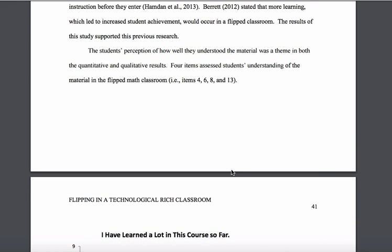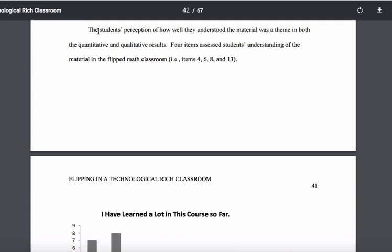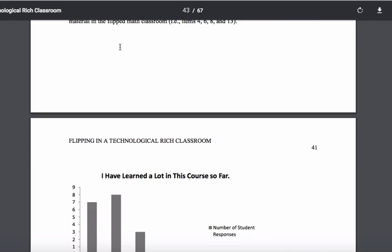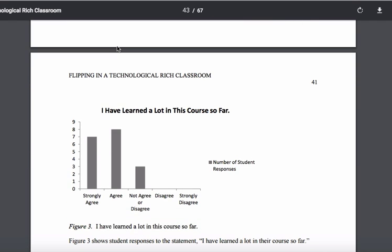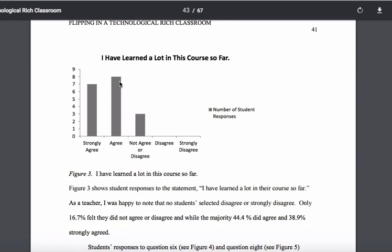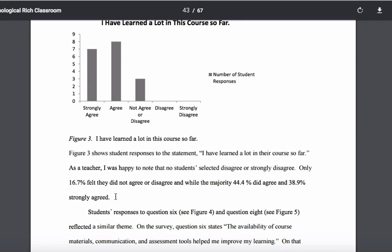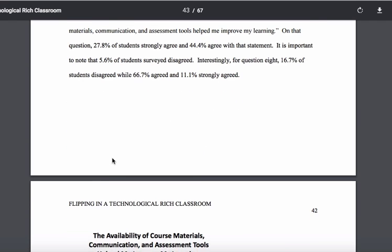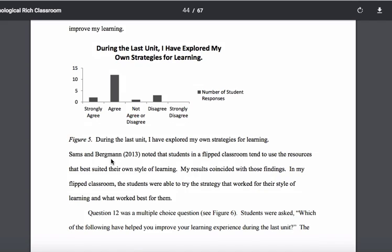He follows this kind of model throughout. Here on the bottom of page 40 starts the next paragraph: 'The student perceptions of how well they understood the material was a theme in both the quantitative and qualitative results.' That's actually a nice way of talking about it — he's getting into thematic analysis now as opposed to just looking at it by type of data. He provides a figure again and talks about it, then moves into another paragraph where he provides figures and discusses the data.